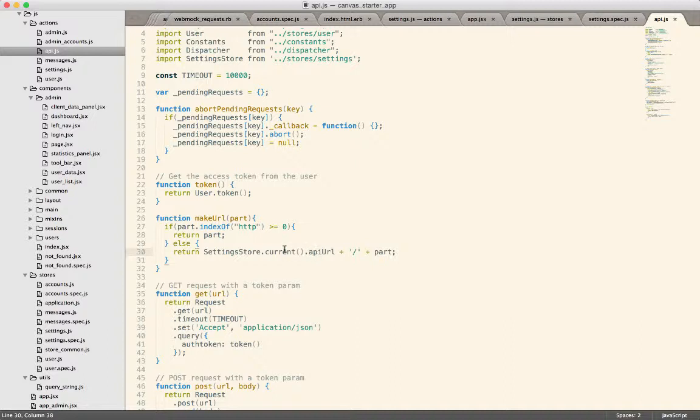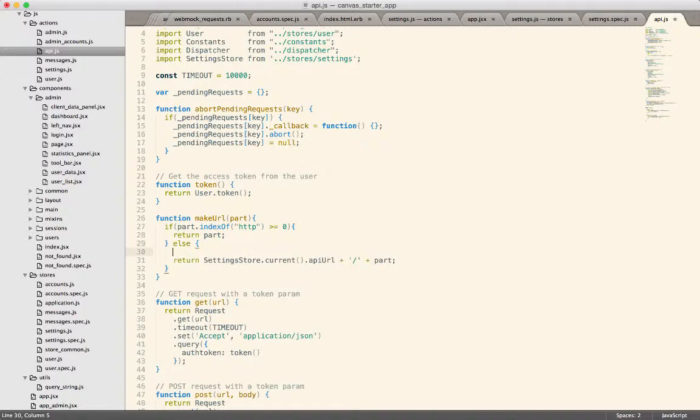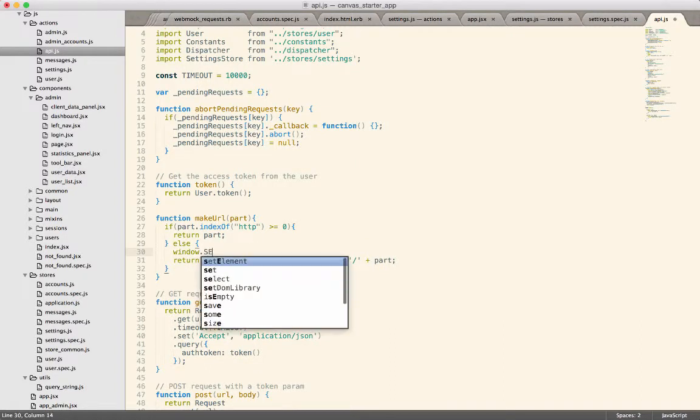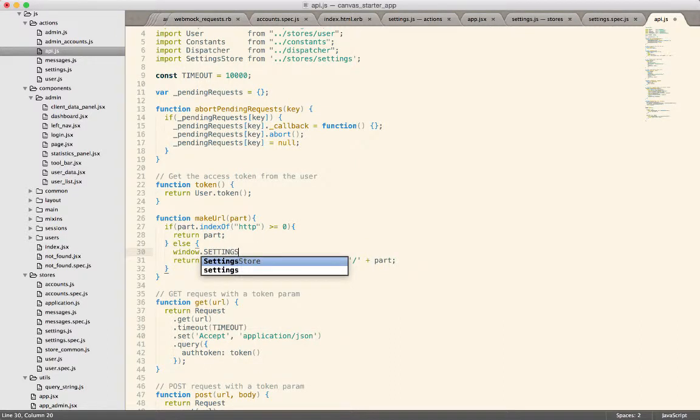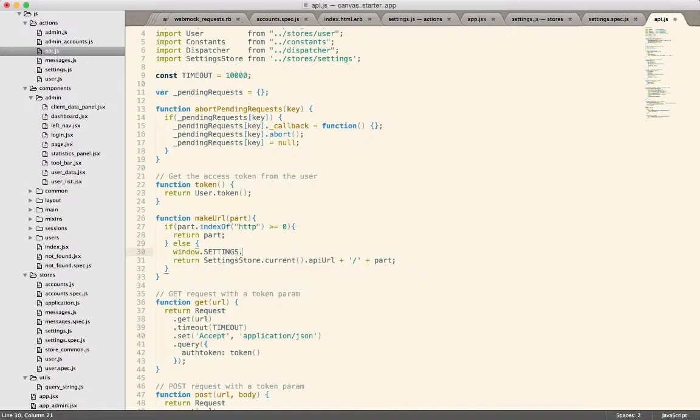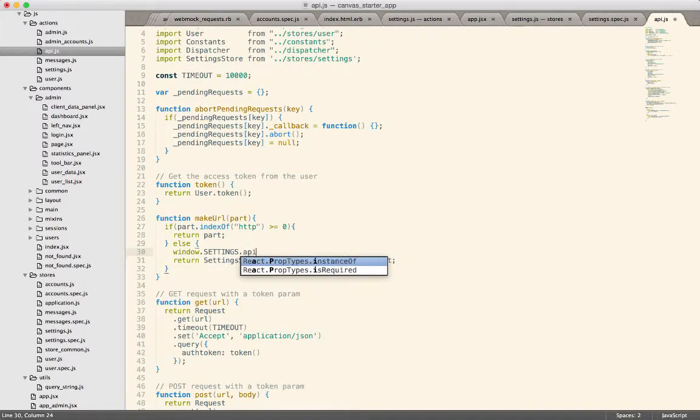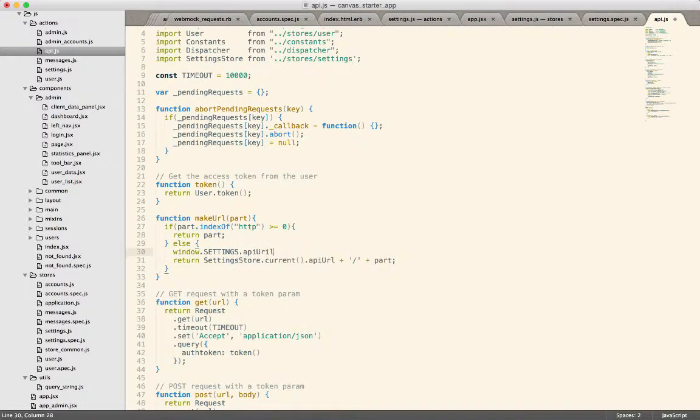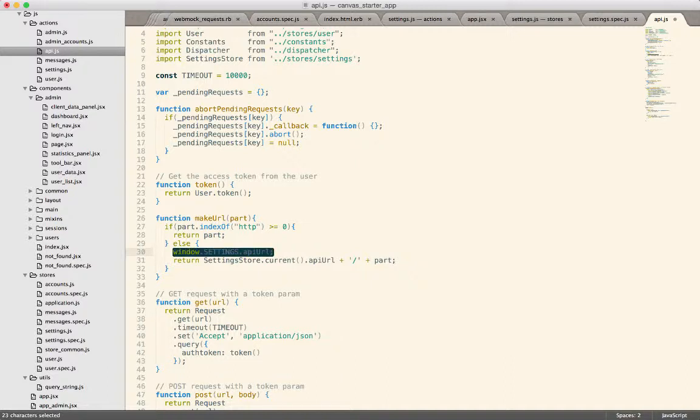Like I said before, one of the solutions was simply to do something like window.settings, and you'd have a global value defined and then you do API URL. And that works.